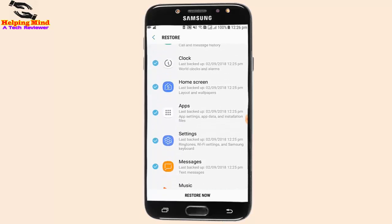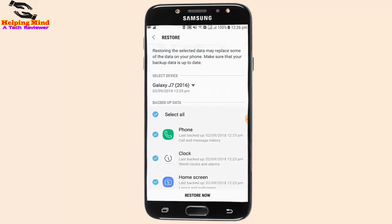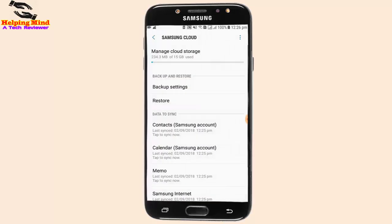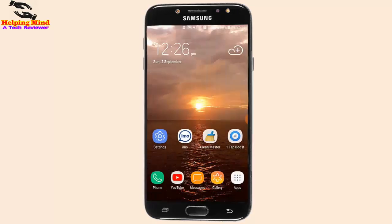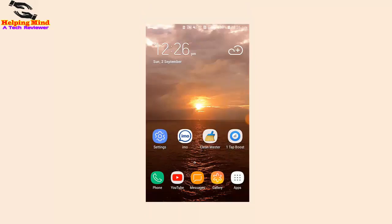We hope this video will help you with how to backup your phone on your Android device. If you like this video, hit the like button below and share it with your friends. Don't forget to subscribe. Thanks for watching and I will see you in the next video. Thank you.